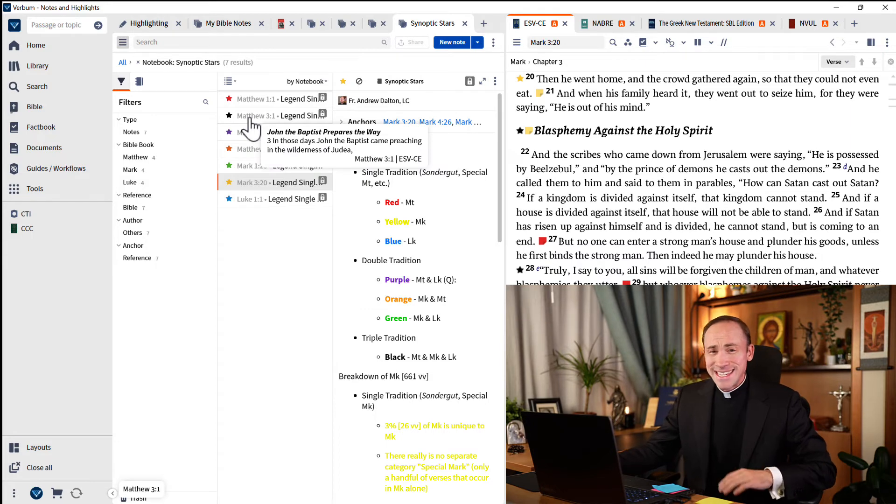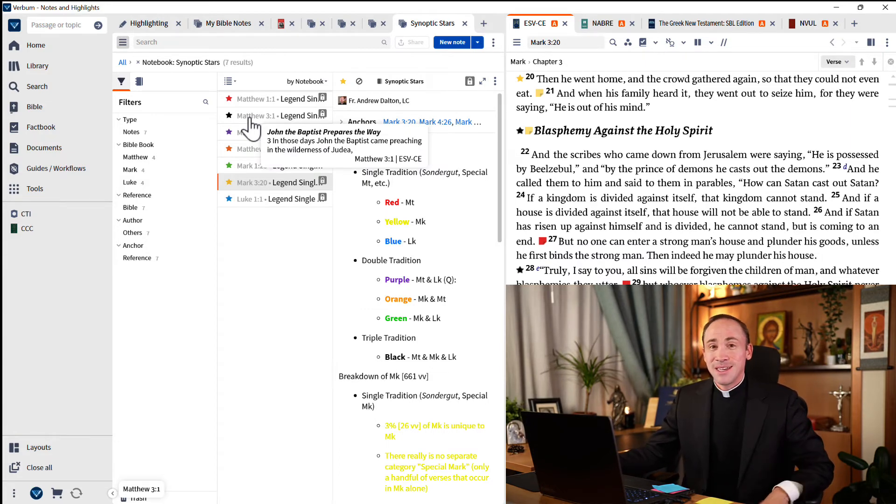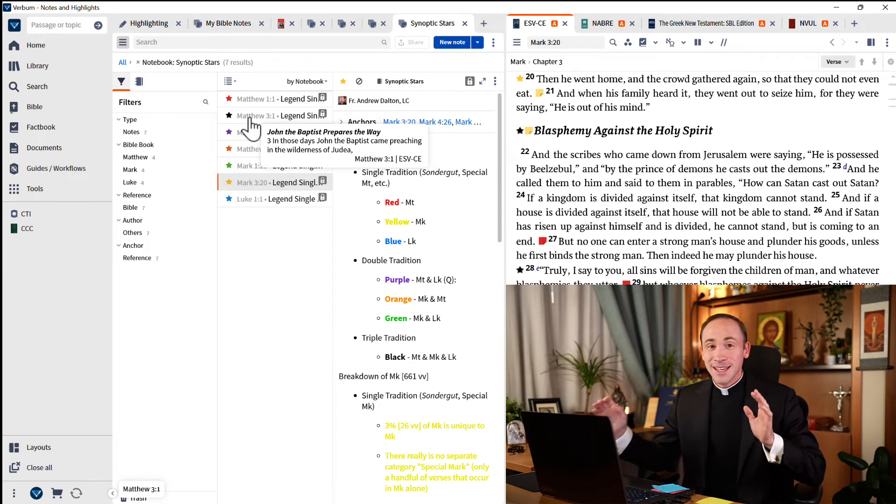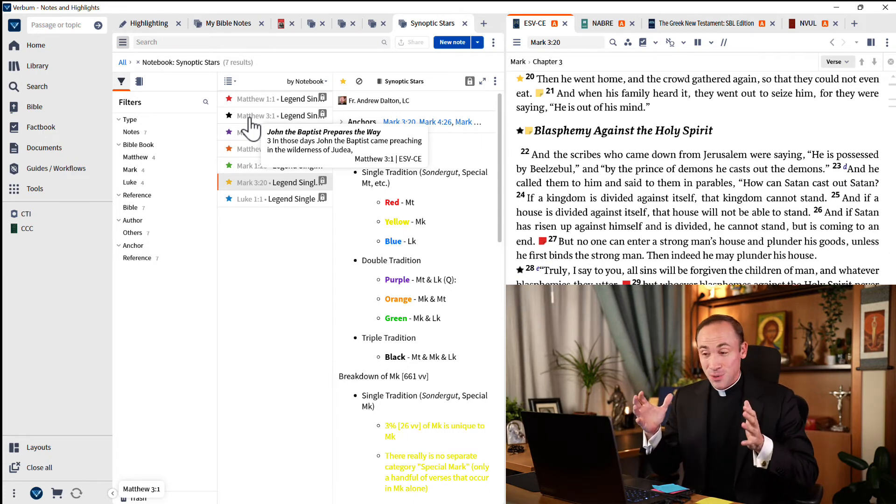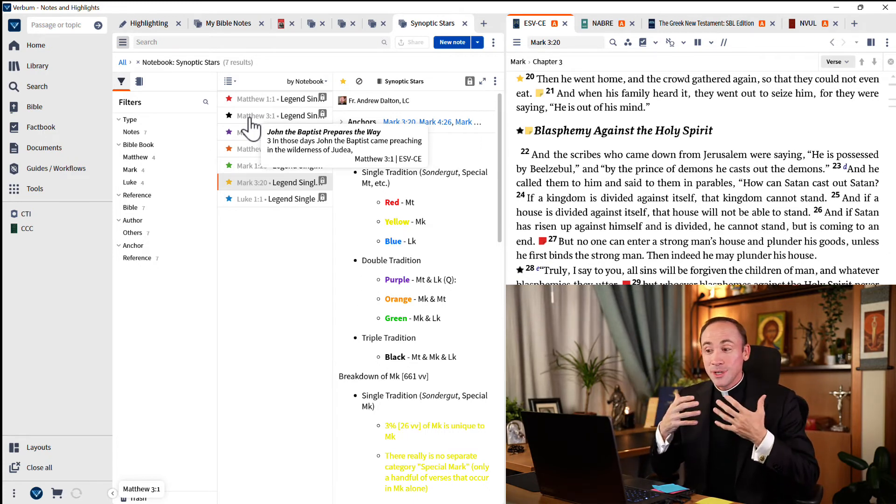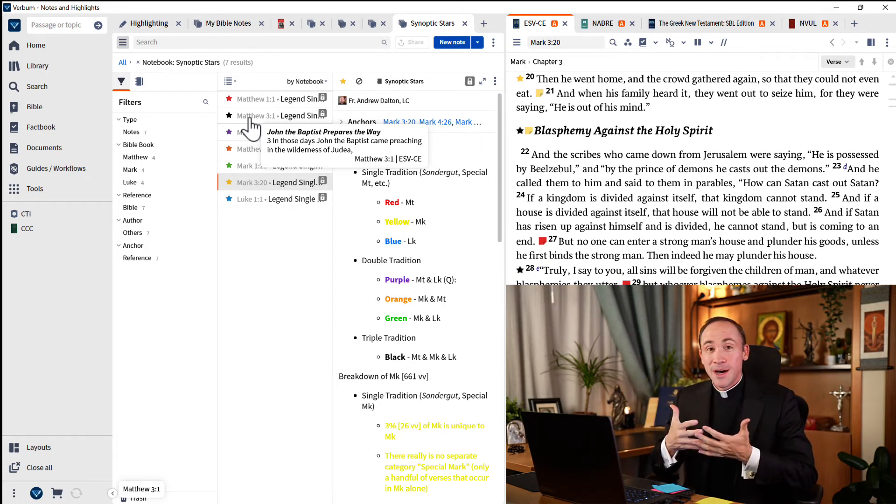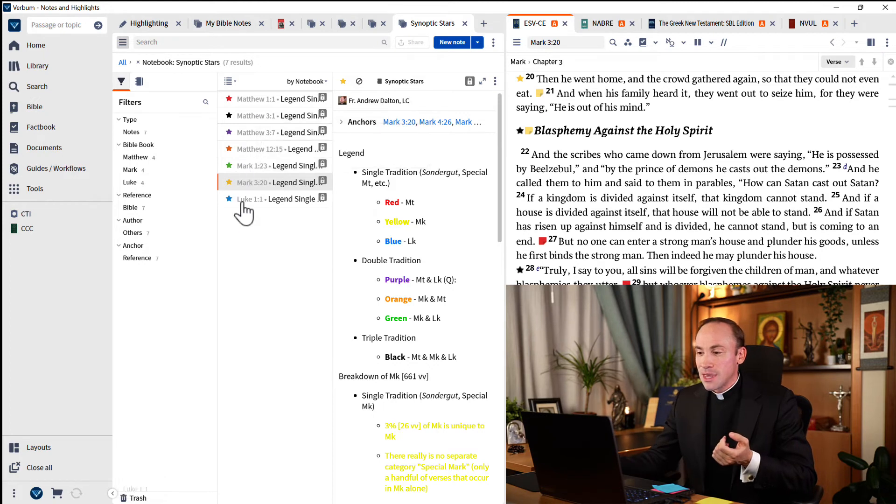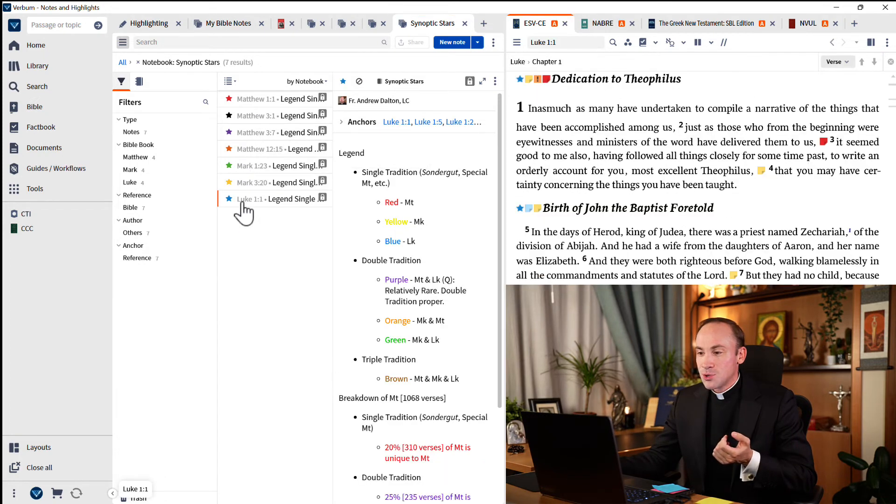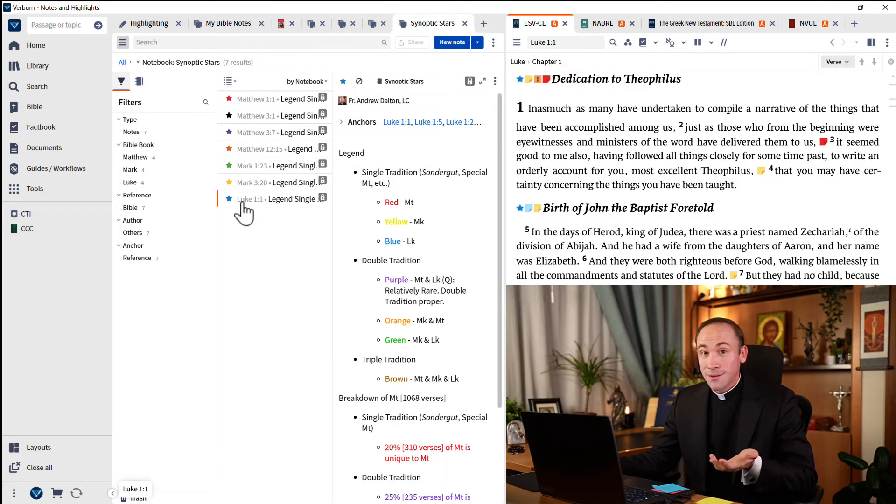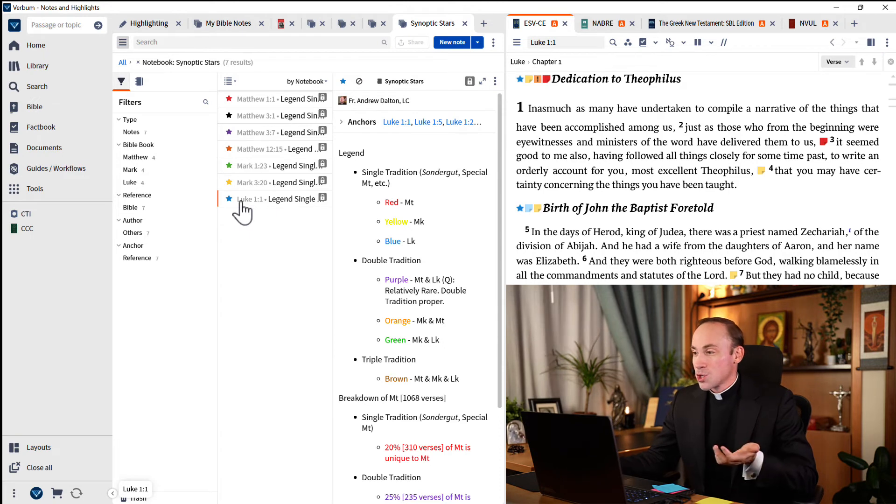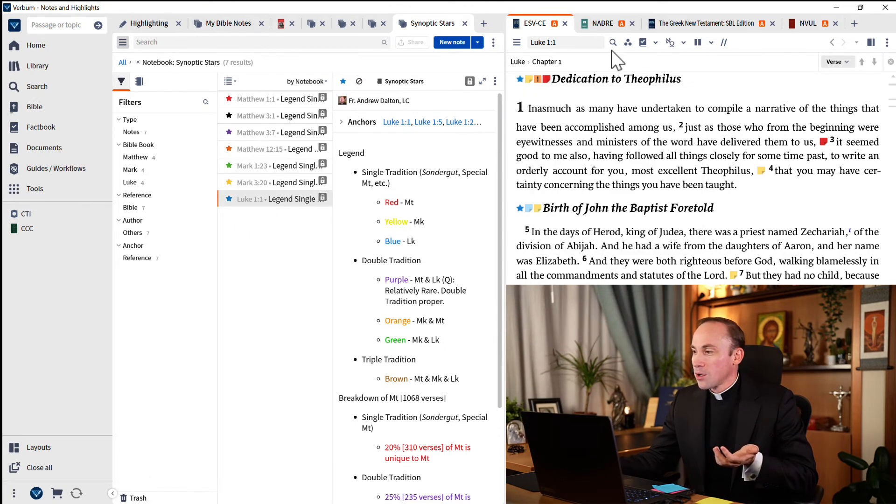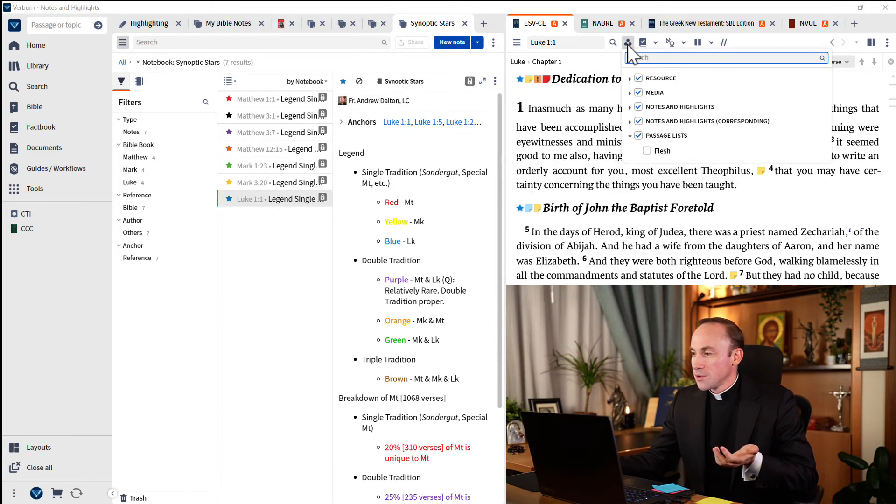Now, I know not everybody is interested as I am in the synoptic questions. But gather the principle here. What's really great about making a notebook is that this is something that I can turn off and on whenever I want. Watch. See how the blue star appears?